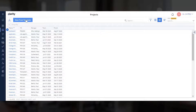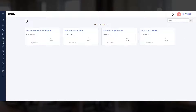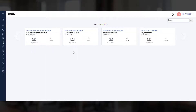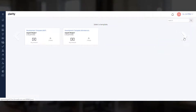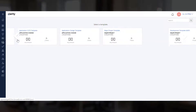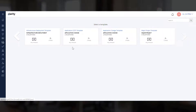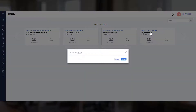Let us click New from Template to create a project from a template. You can select your template from a host of options provided here. In this scenario, you can see templates for Infrastructure Deployment, Application Change, and Major Projects. Let us select the Major Project template and create a new project.